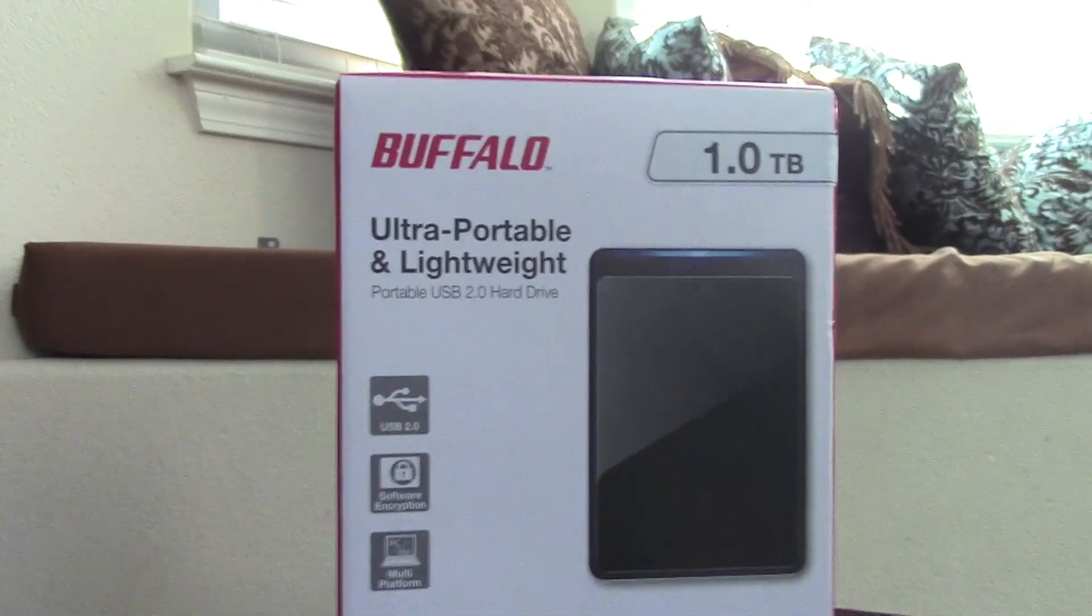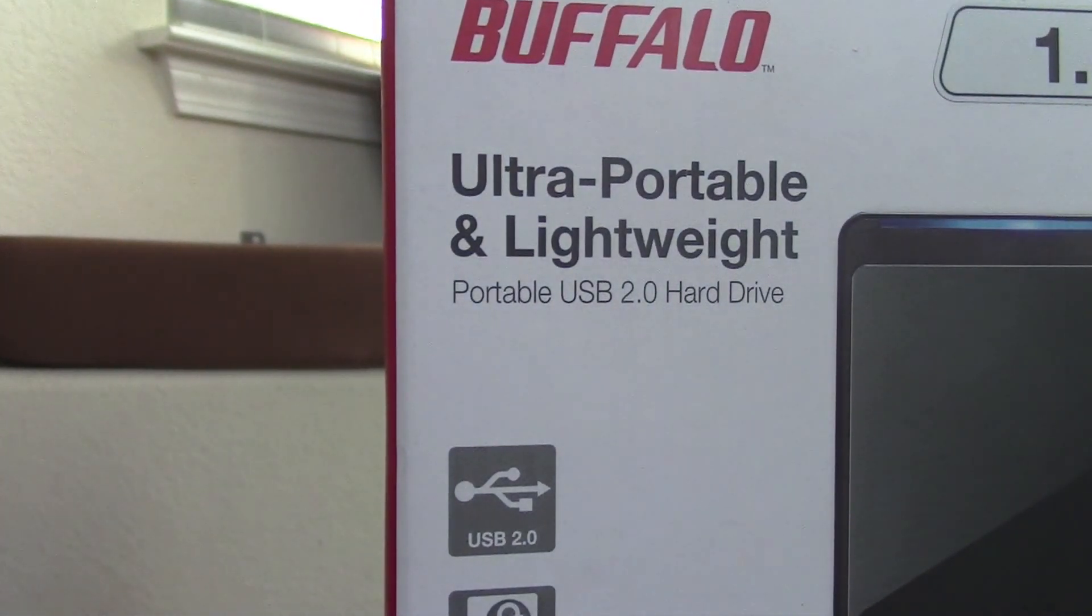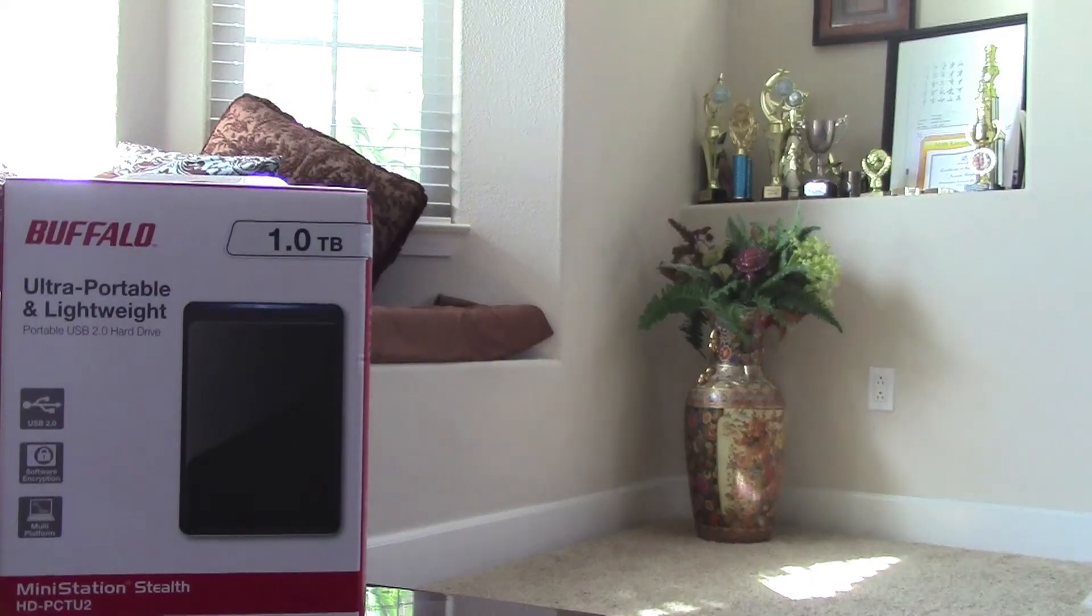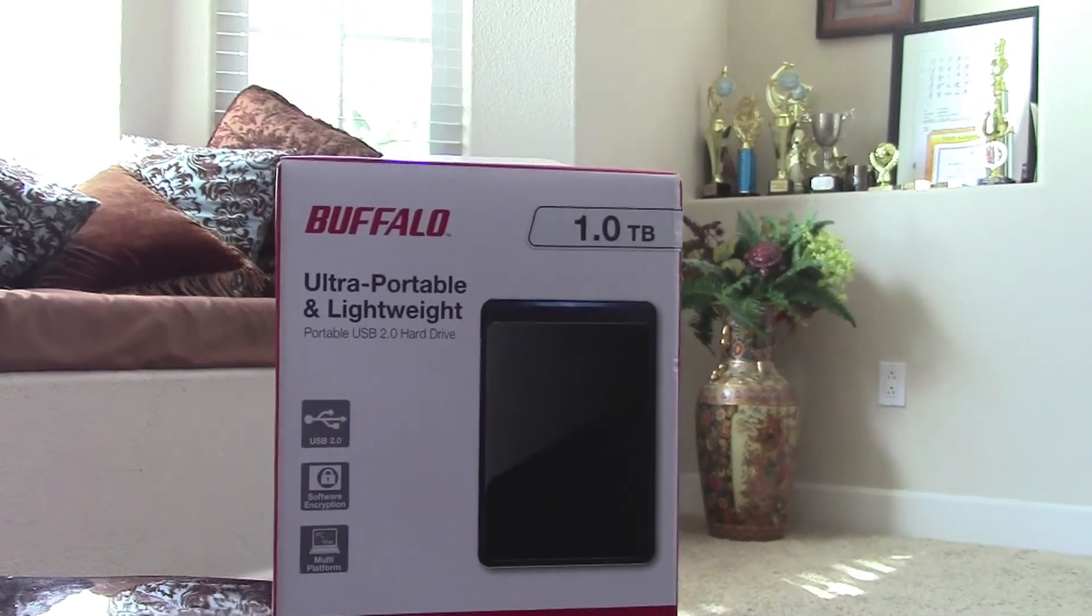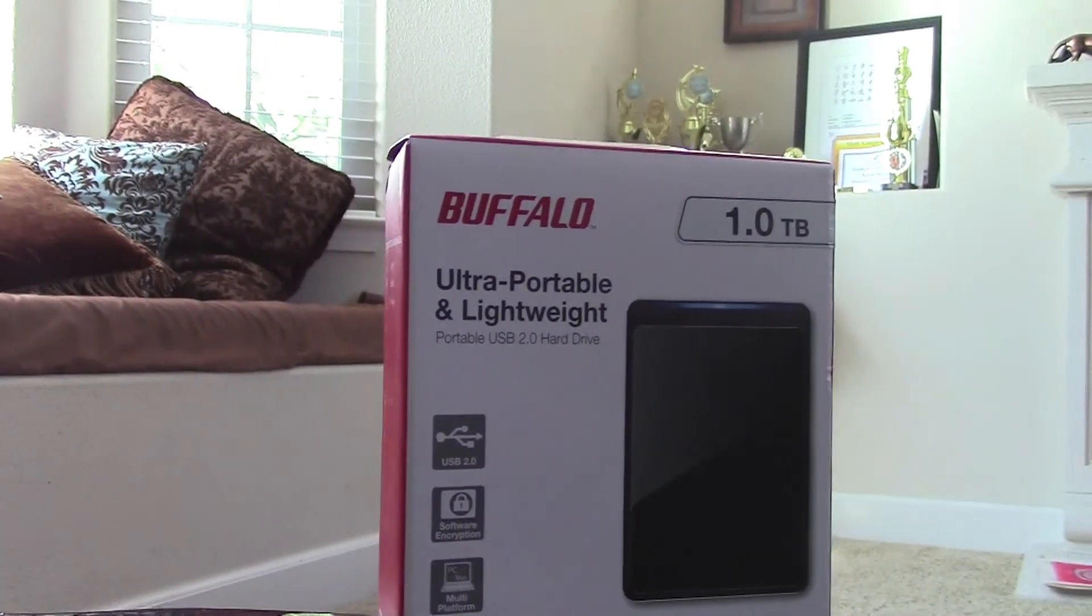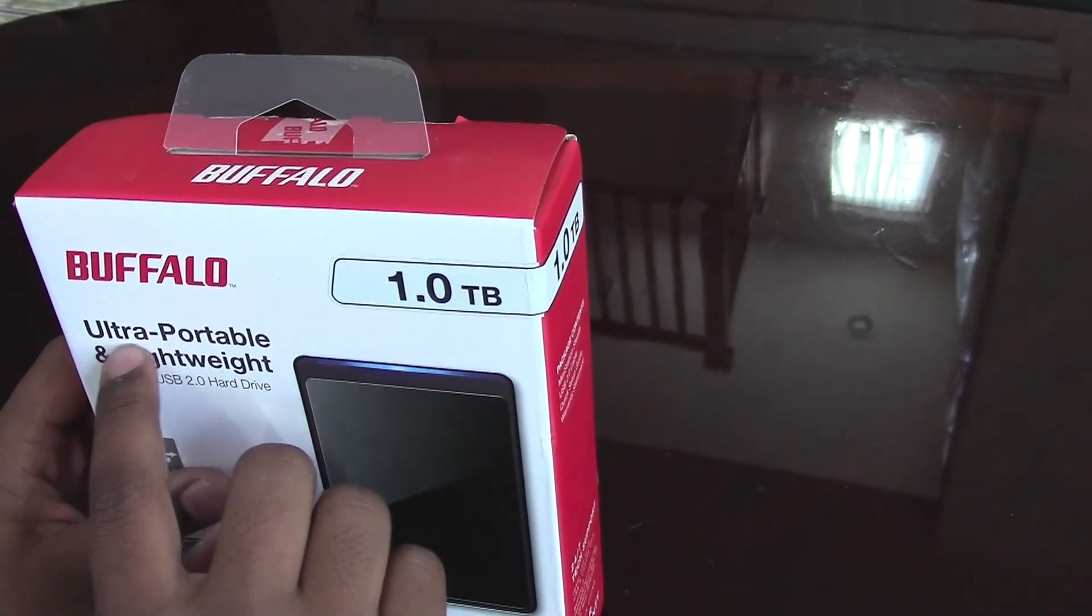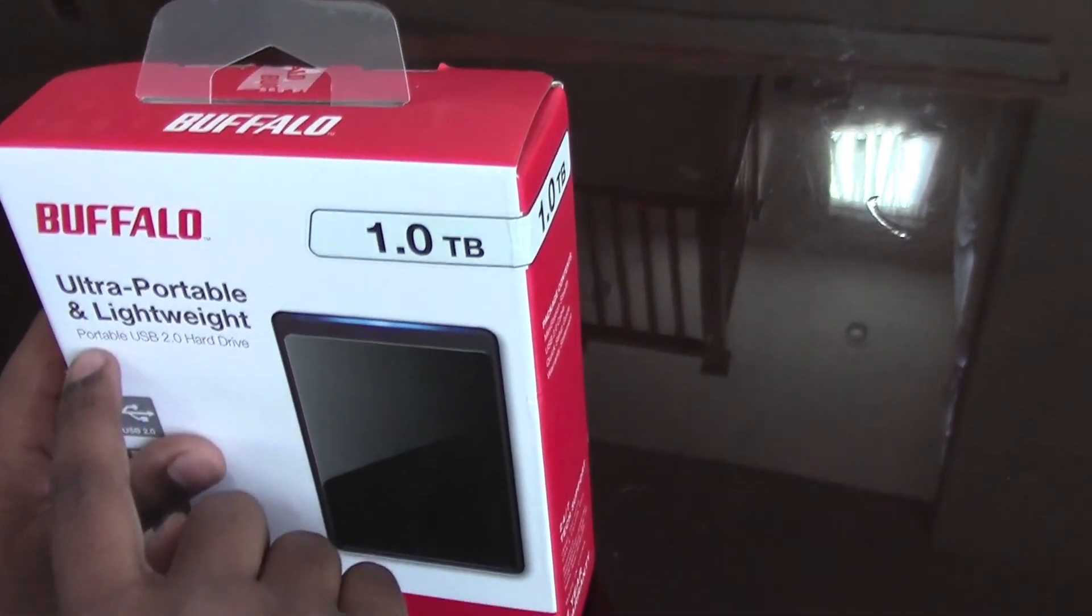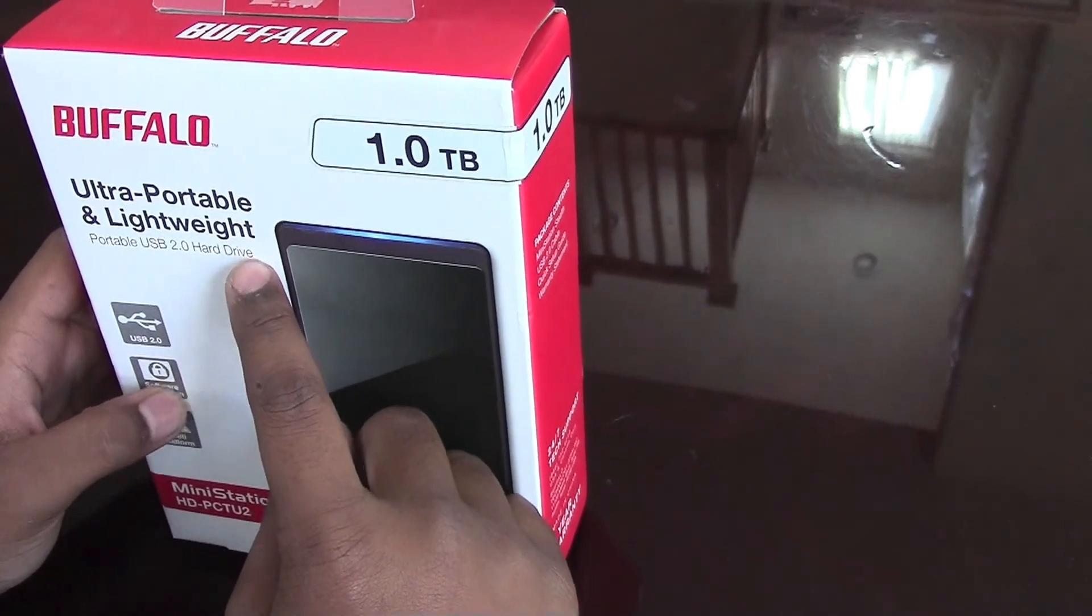Hello guys, my name is Asish, welcome back to my Buddies 23. We have another unboxing to do. This one is the Buffalo 1.0 terabyte hard drive. It is ultra portable and lightweight, a portable USB 2.0 hard drive mini station stealth model.